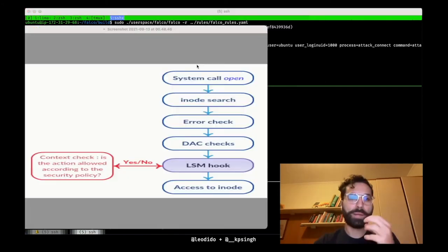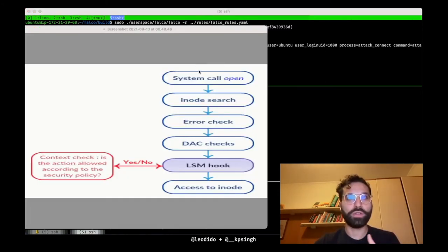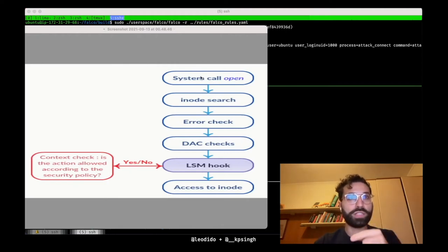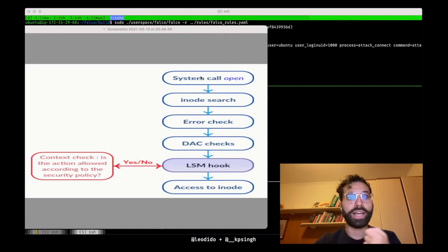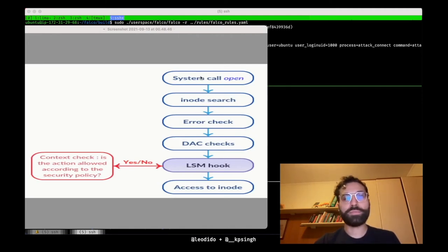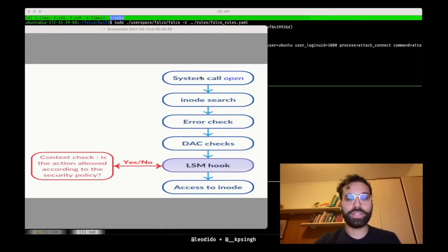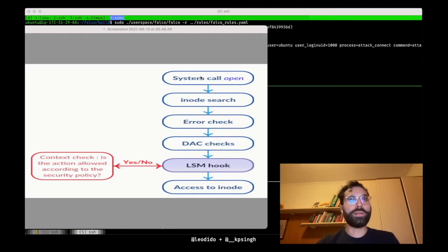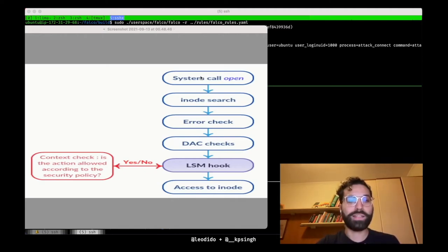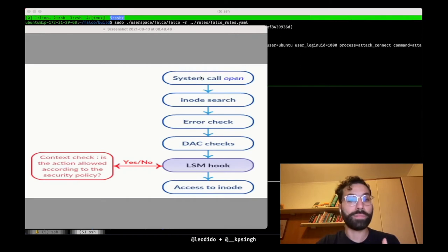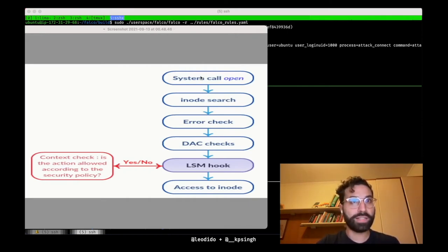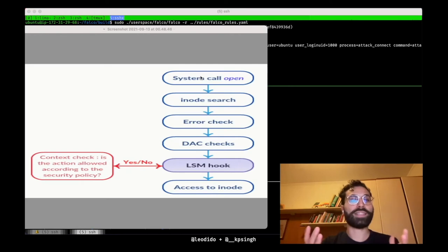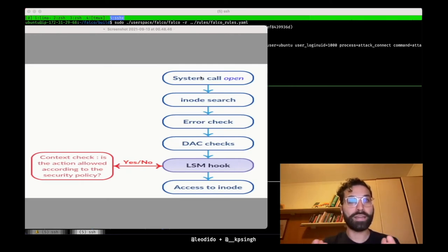When a process in user space calls the open syscall on a file path, the syscall is dispatched and the path string is used to obtain a kernel file object and an inode object. If the parameters are incorrect, an error is returned as usual. But then, the normal DAC discrete access control file permission checks are checked.